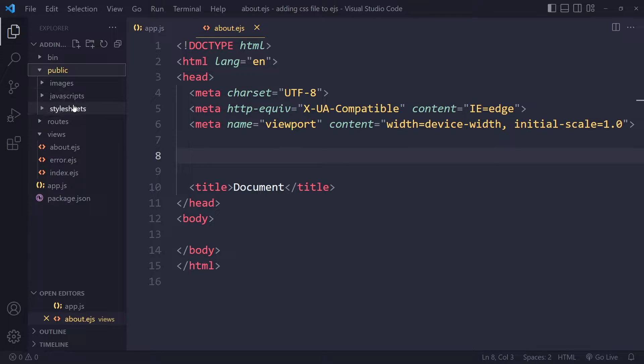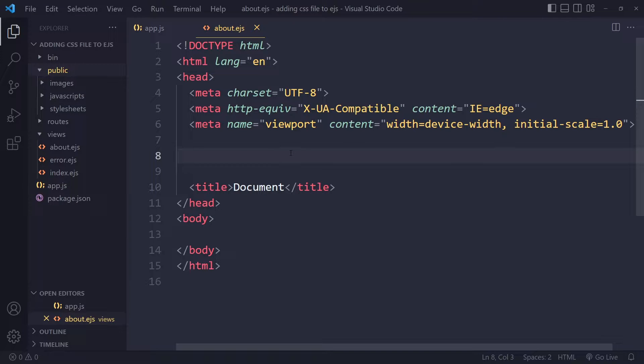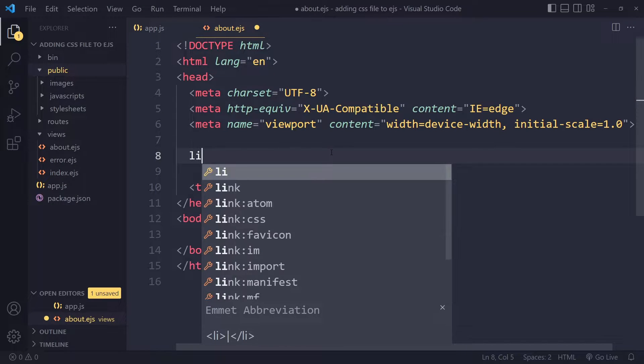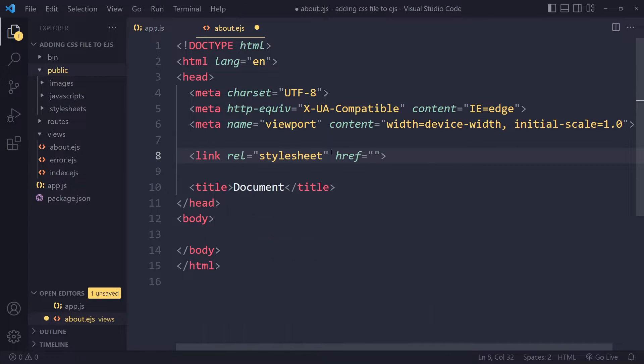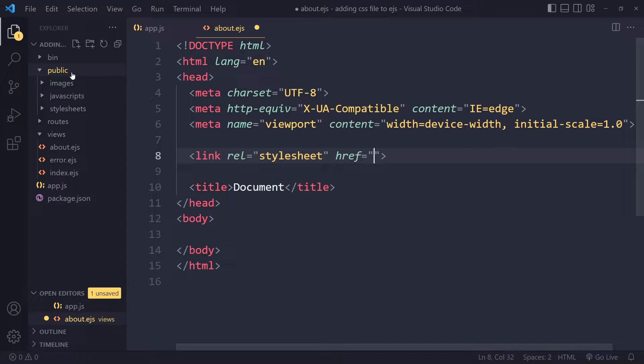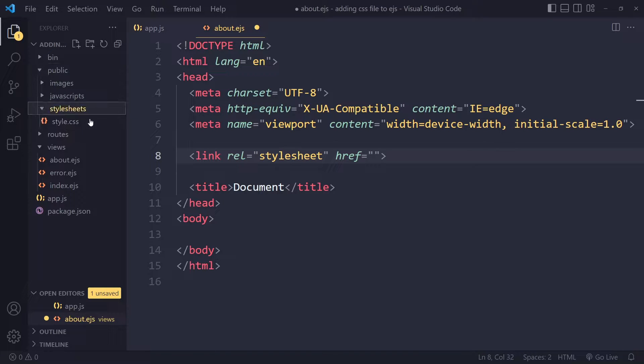Those can be images, JavaScript files, or style sheets. So what you would do in your EJS file is you can just write link, press tab. And this should be a style sheet. Now the important part here is the correct path to that style sheet.